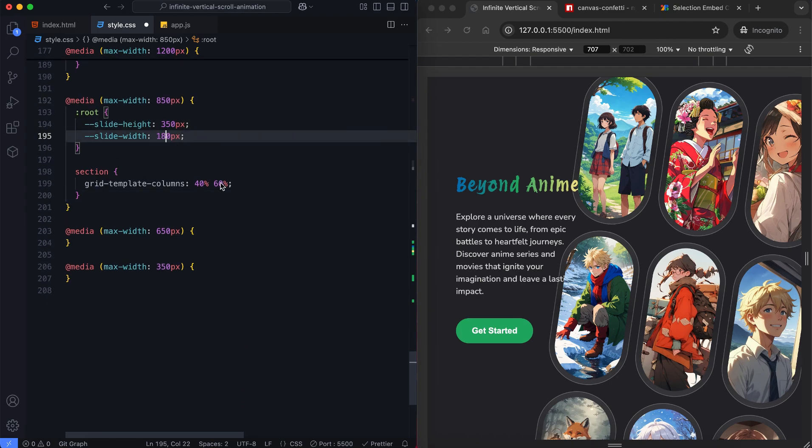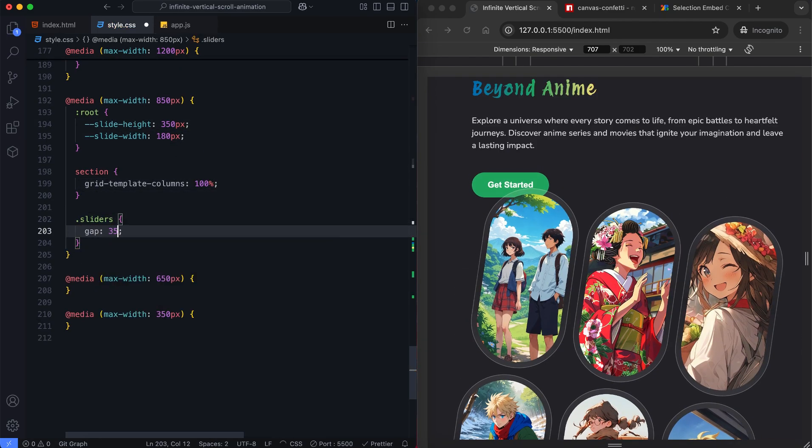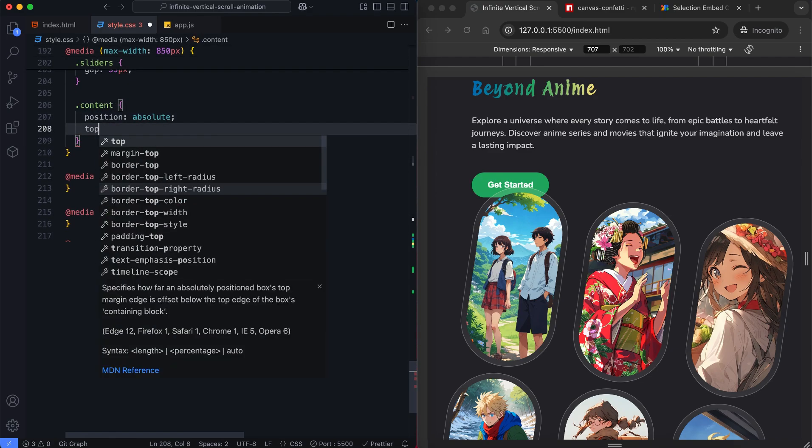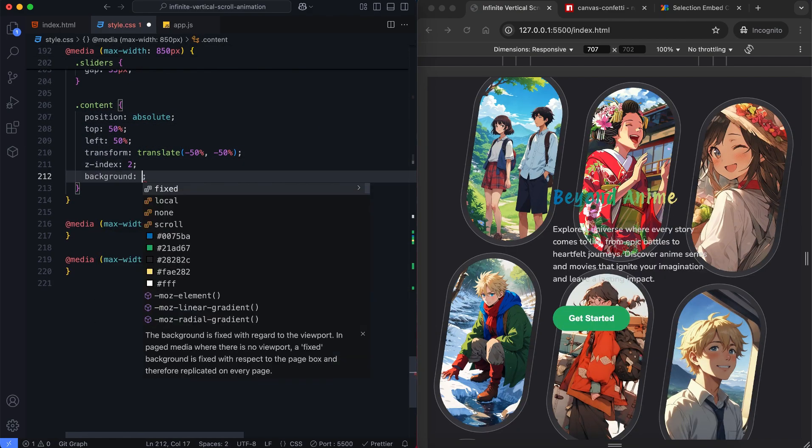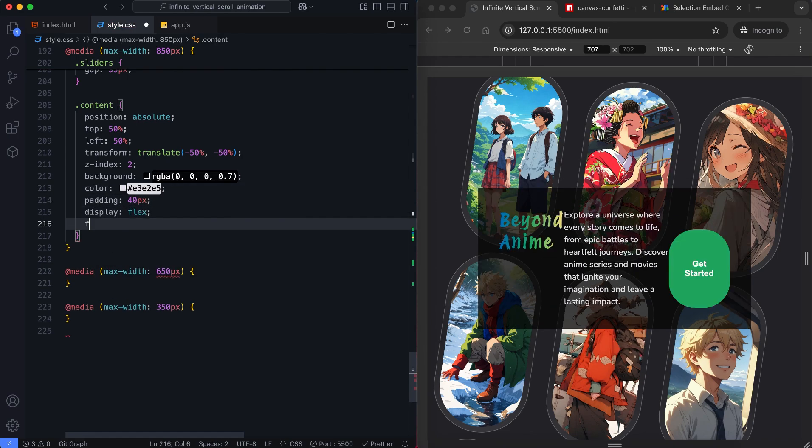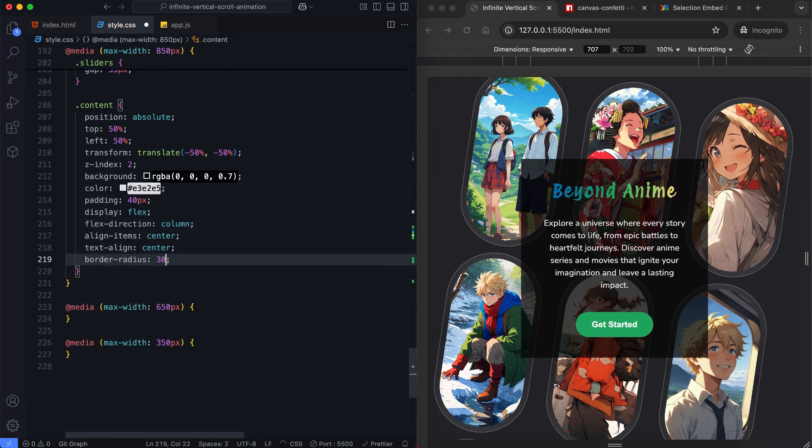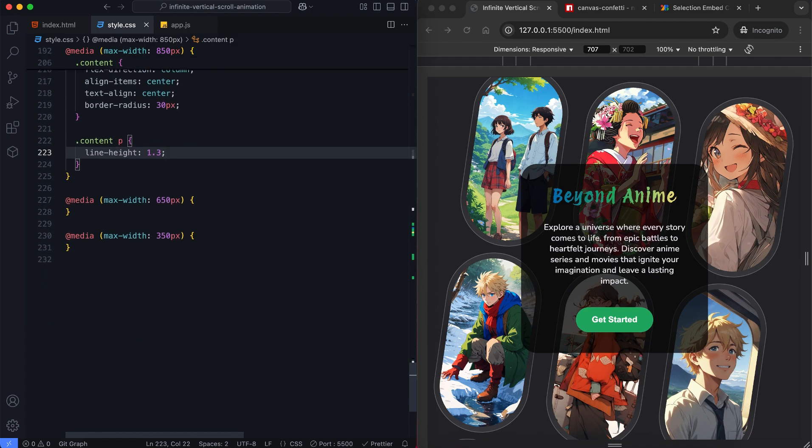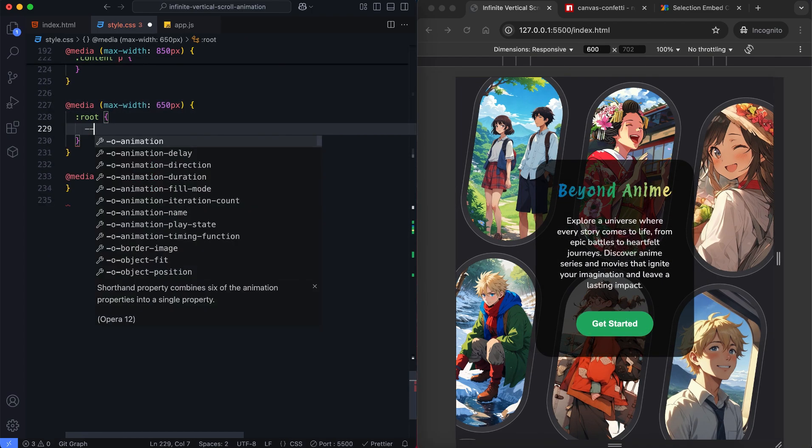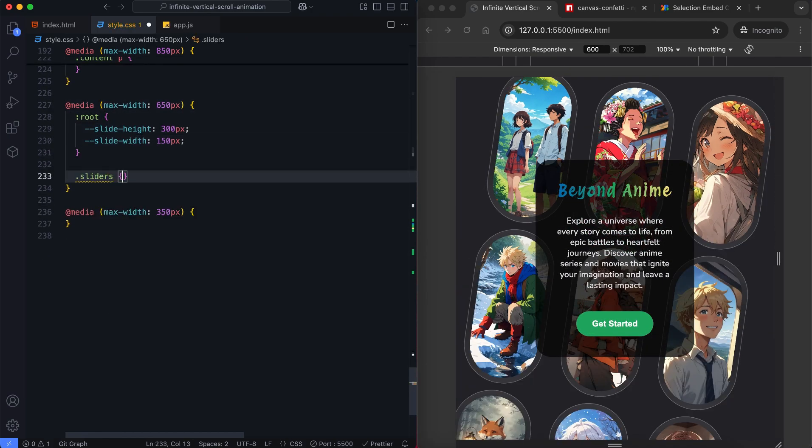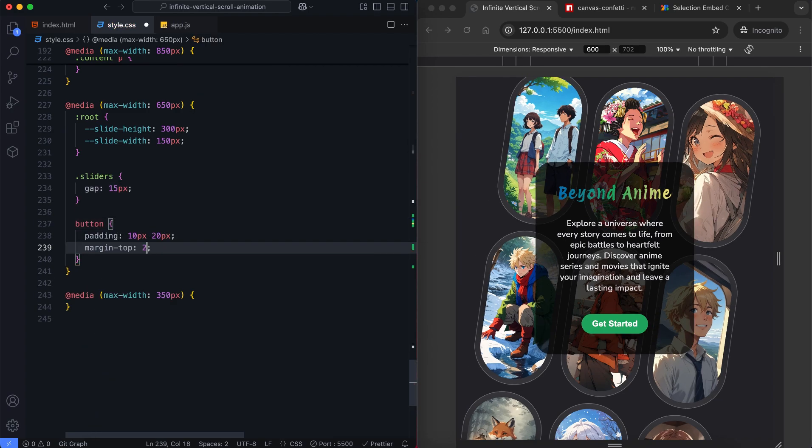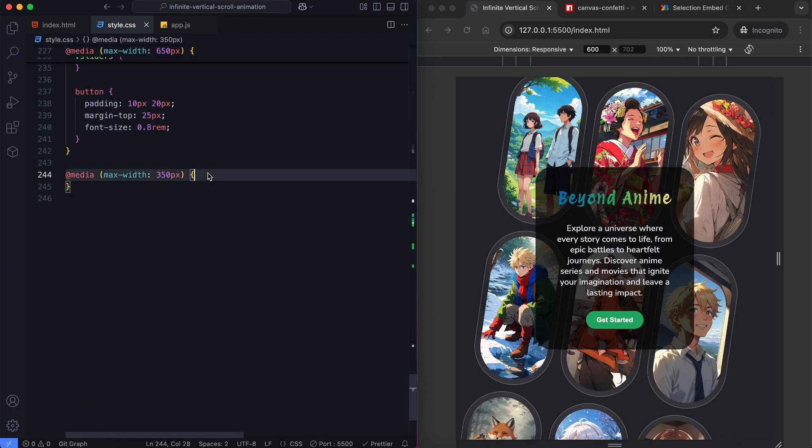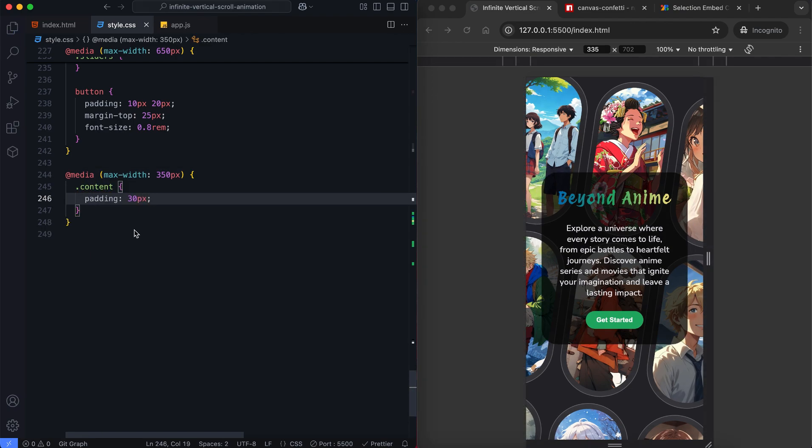The layout switches to a single column structure. The content moves to the top using z-index while the sliders remain in the background. We'll center the content with a semi-transparent background to improve readability. We also decrease slide sizes, reduce slider gaps and scale down button padding. Finally, we'll reduce the padding inside the content box to fit smaller screens.